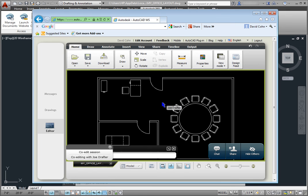Of course, the changes are only saved to the online version of the drawing, which is stored in my AutoDesk 360 account.